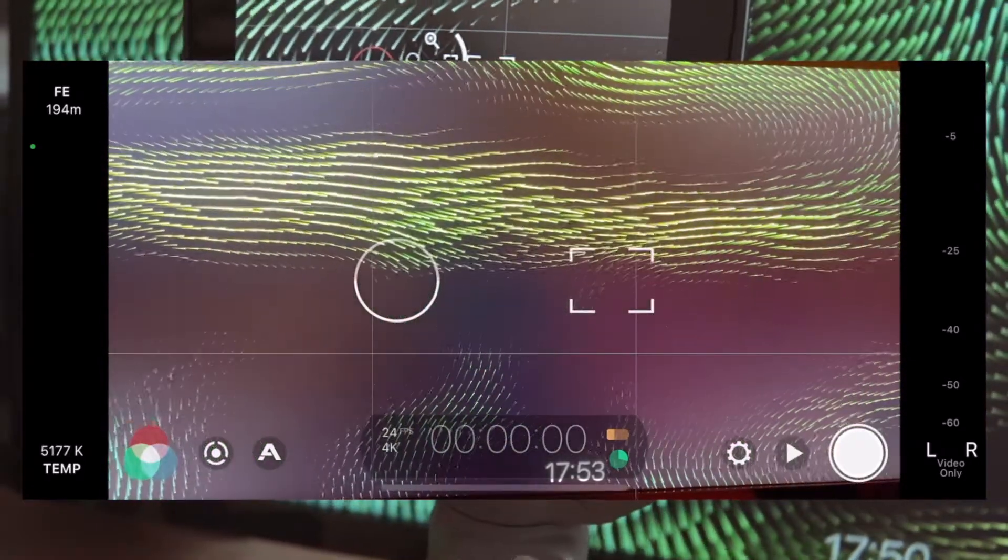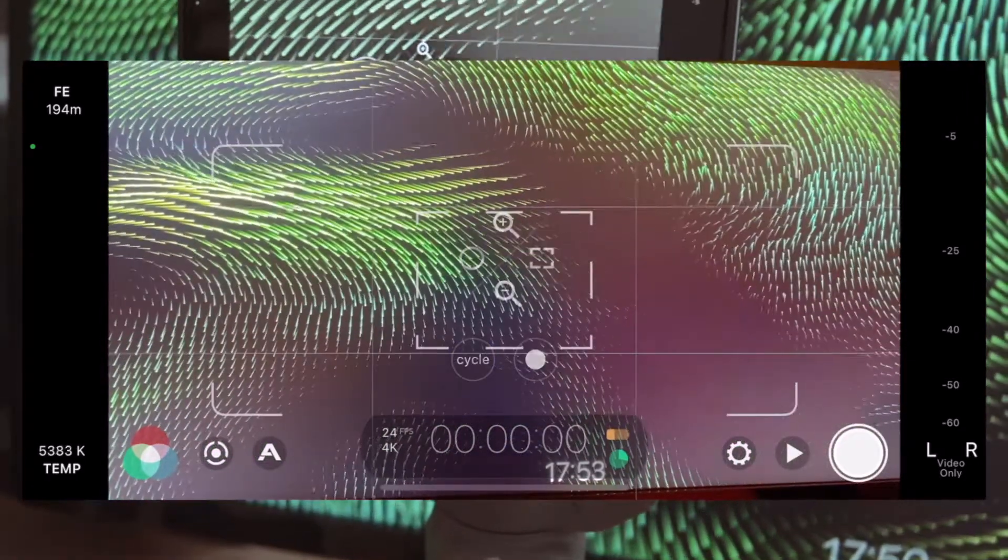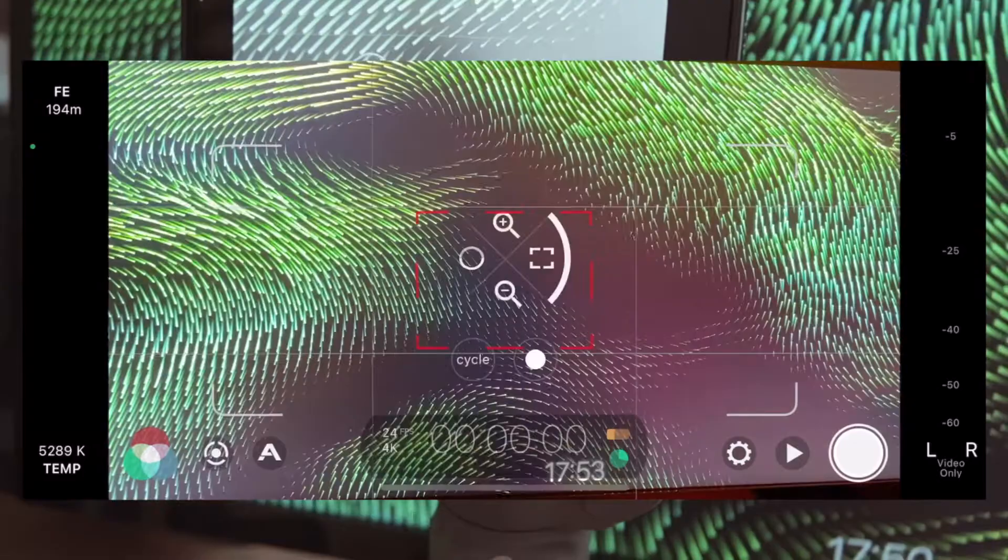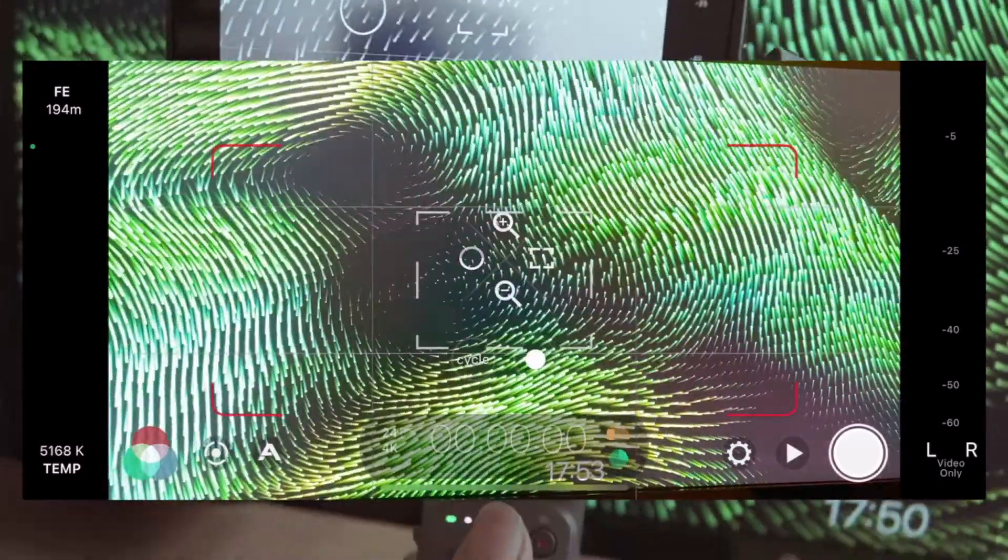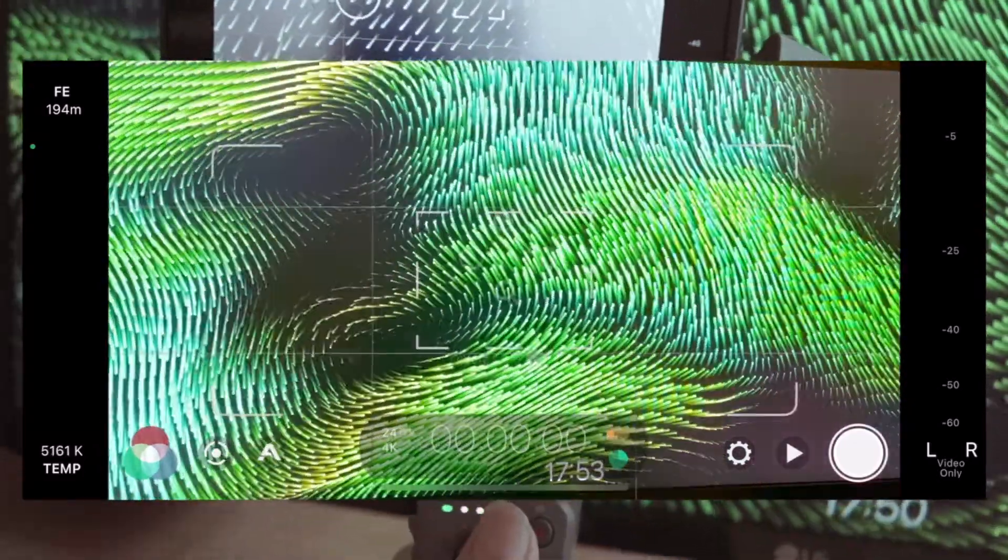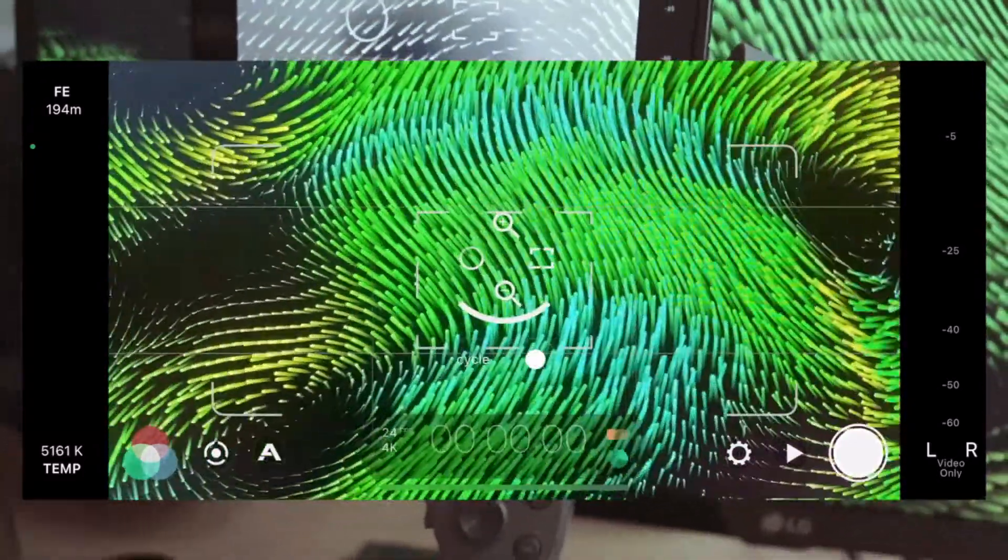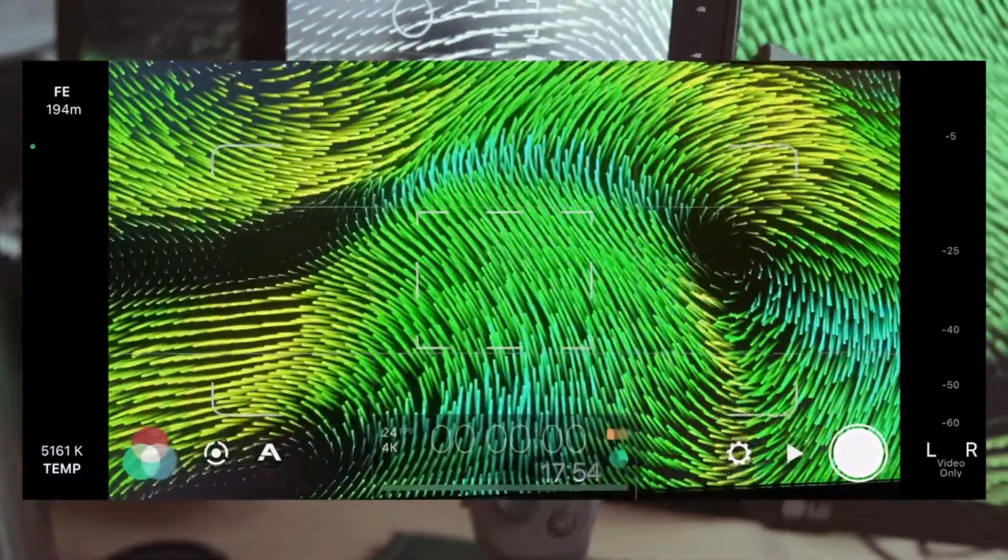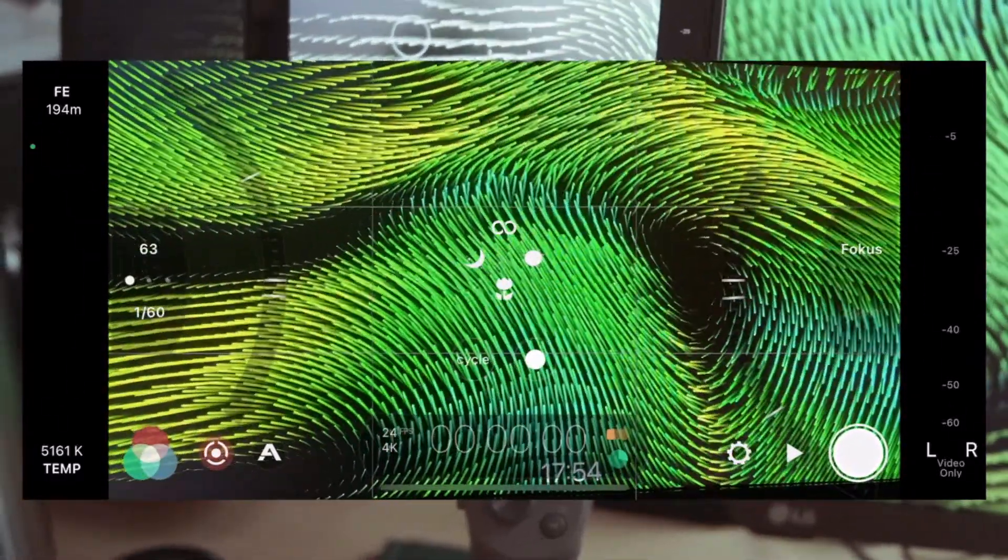eigentlich Wichtige, und zwar die Gimbal-Modi zu steuern, geht leider nicht. Dafür muss man jedes Mal wieder in die DJI Mimo App wechseln. Damit geht für mich das Update zwar schon ein bisschen in die richtige Richtung, aber immer